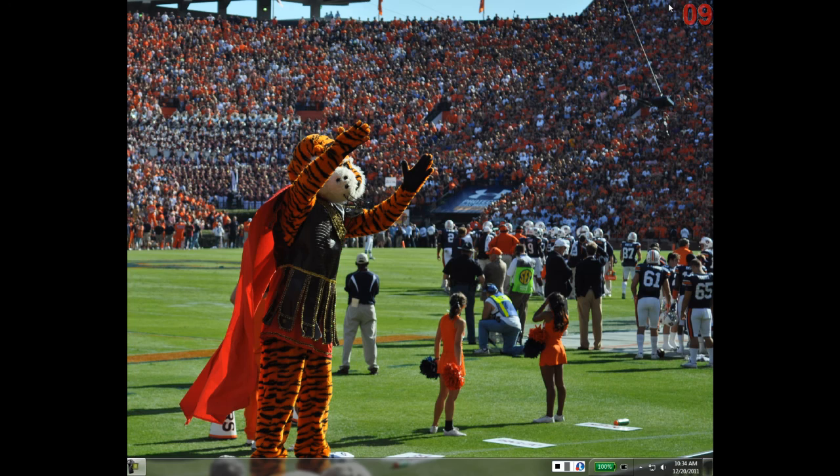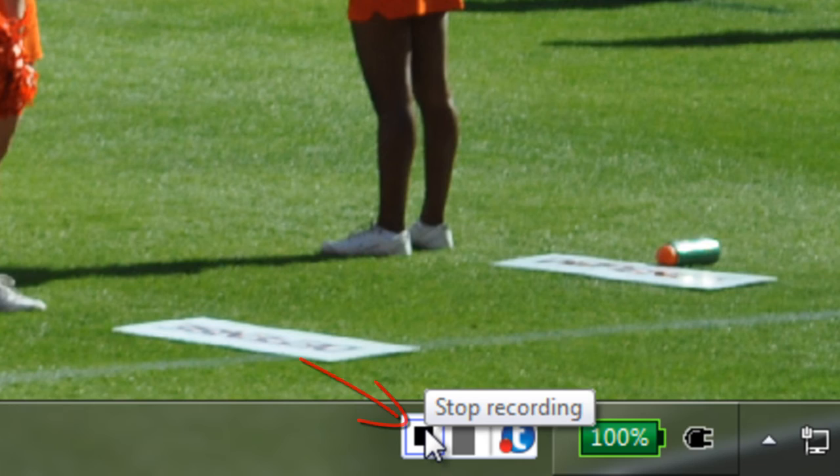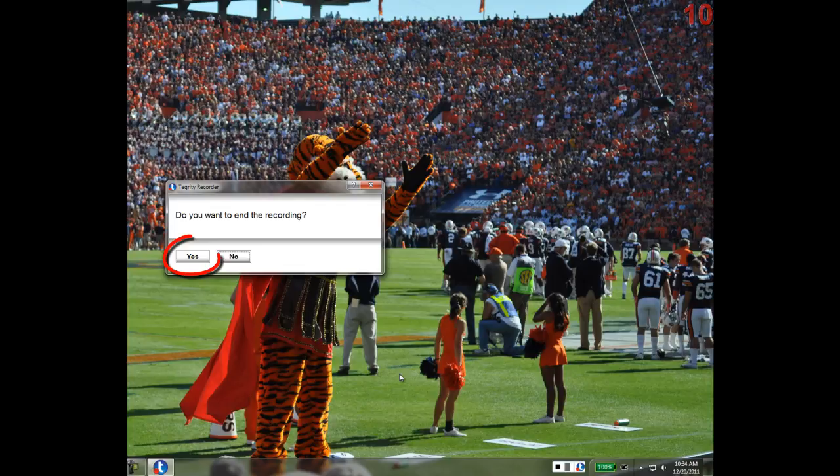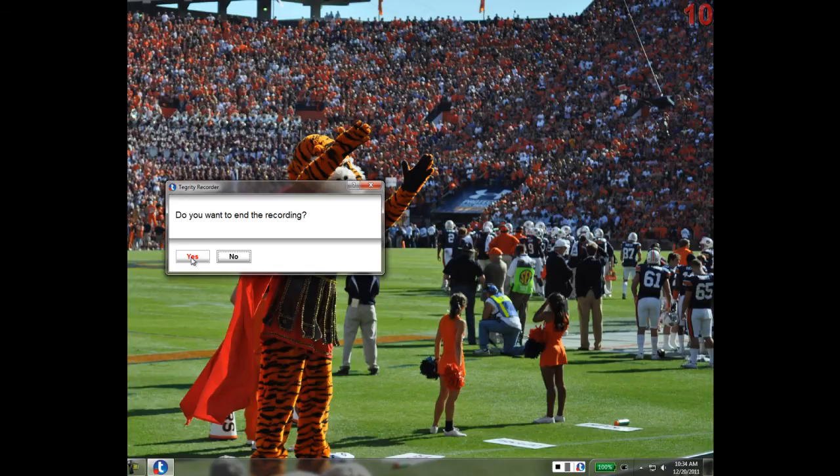Click the Stop icon on the Tegrity toolbar at the bottom of the screen. Then, click the Yes button to end the recording and start the upload process. Do not turn off your computer or disconnect from the internet until the upload is complete. This will complete the process of taking a test using the Tegrity proctoring system.